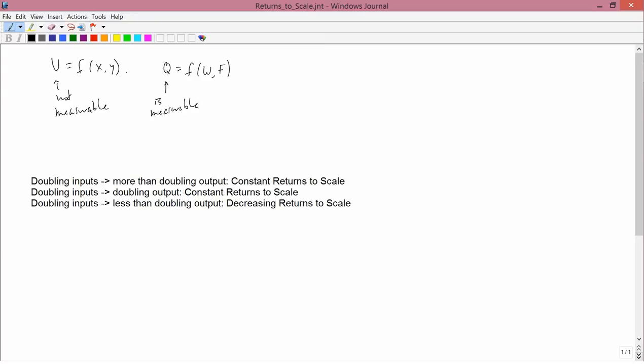We can clearly measure how much corn is being produced by a farmer, and you can measure that in terms of bushels, in terms of liters, or whatever. So the measurability of the output of the production function is quite in contrast to the fact that we can only measure ordinarily the utility function. That's going to lead to us having a lot more different concepts in producer theory that we don't have in consumer theory.